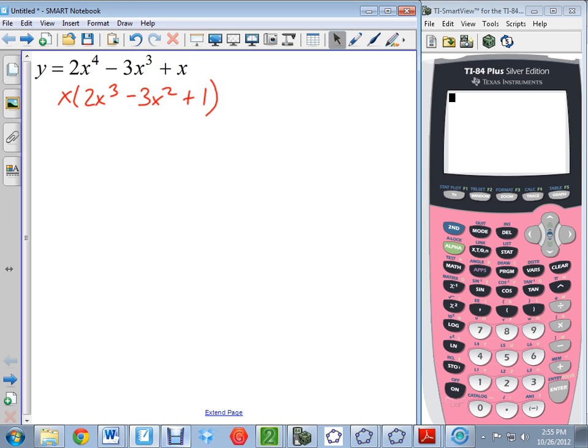I could factor that using other methods we've learned — maybe by grouping, maybe by quadratic form — but this one is not factorable in either way. So what I want to do is graph it in the calculator and look for roots.